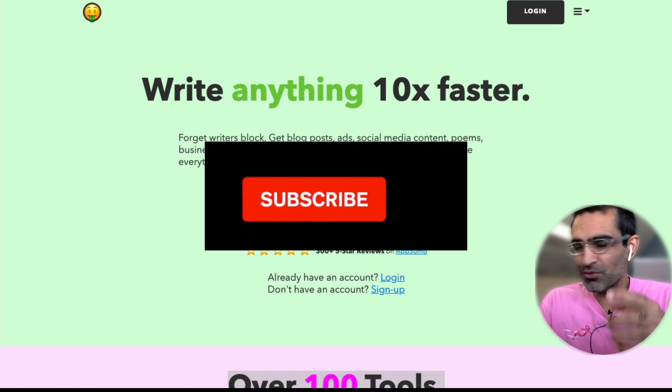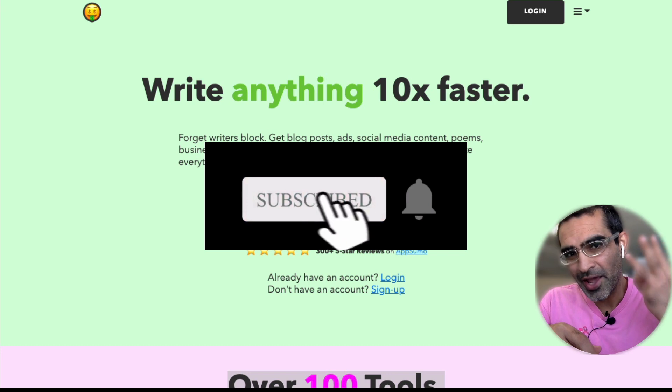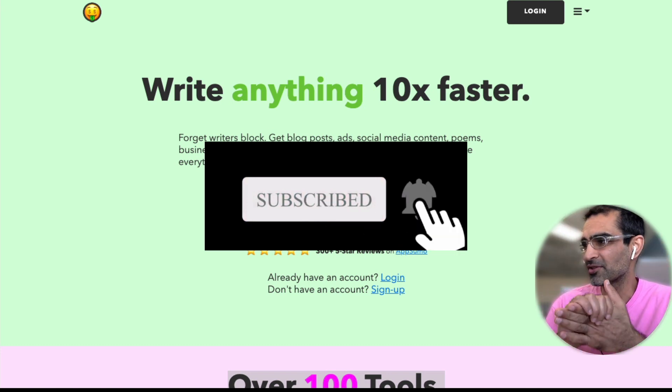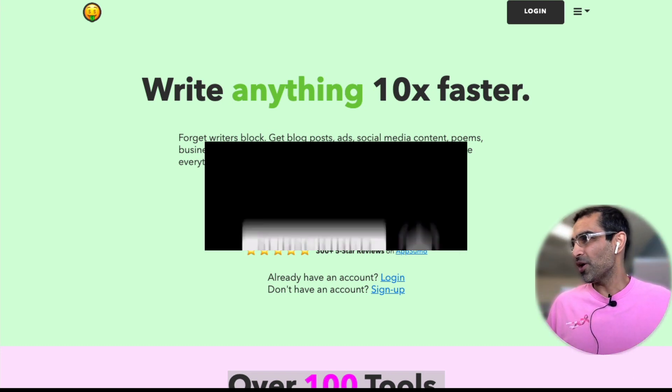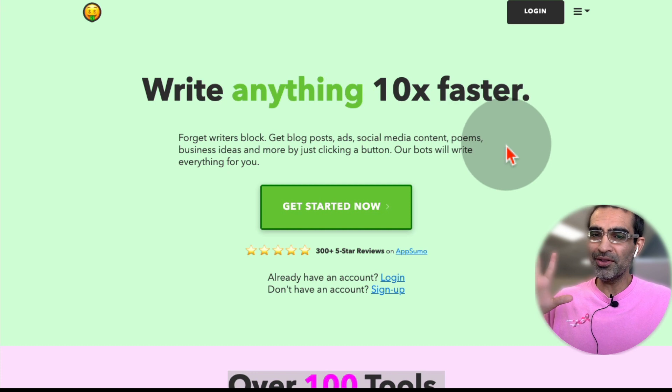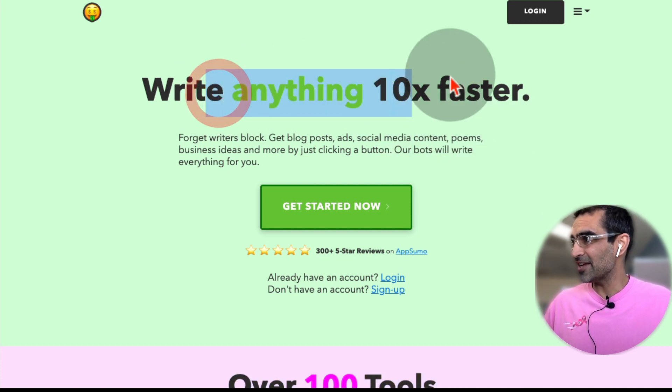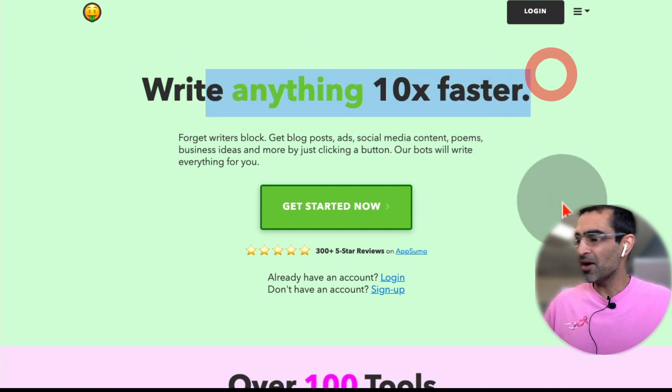So before we jump into it, you know what to do. Subscribe, hit the bell icon and also like this video. So here you go. Here's the tool, the website. The tool is called niches, write anything 10 times faster.